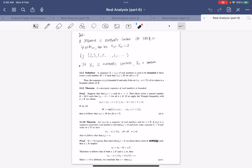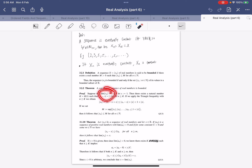A sequence is bounded if and only if there exists a real number such that all the terms are less than this real number. Equivalently, the set {x_n : n ∈ ℕ} is a bounded subset of the real numbers or a general ordered field. One key fact is that a convergent sequence is bounded. If the limit of x_n equals x, we let ε = 1, and there exists a cutoff such that by the triangle inequality, all x_n are less than 1 + |x|.